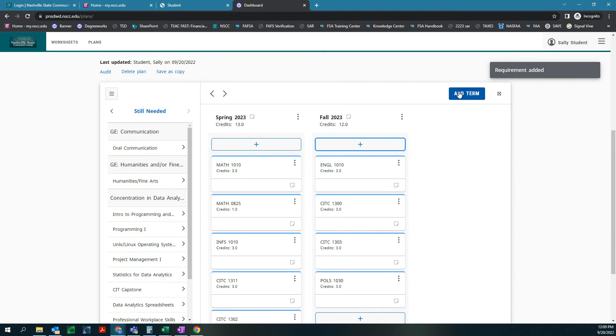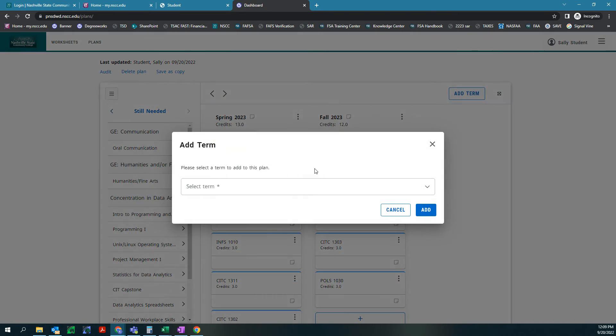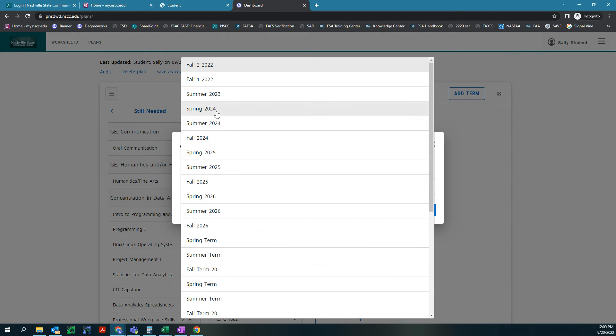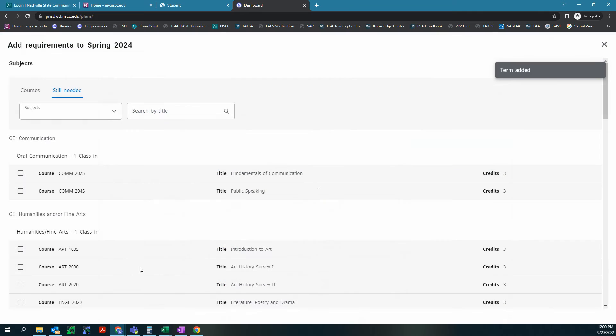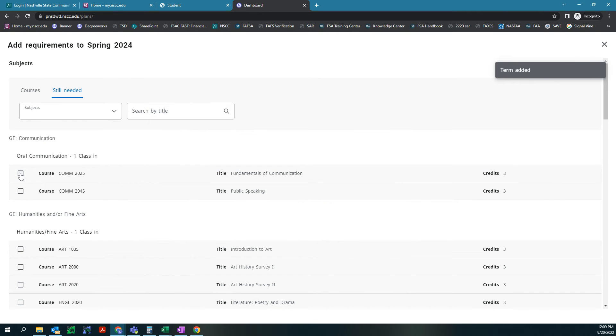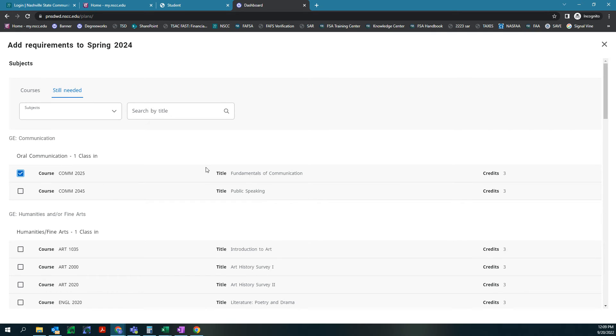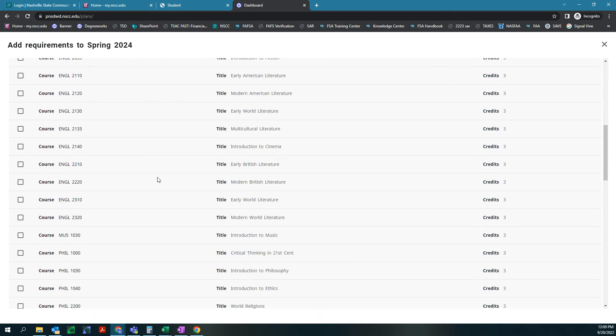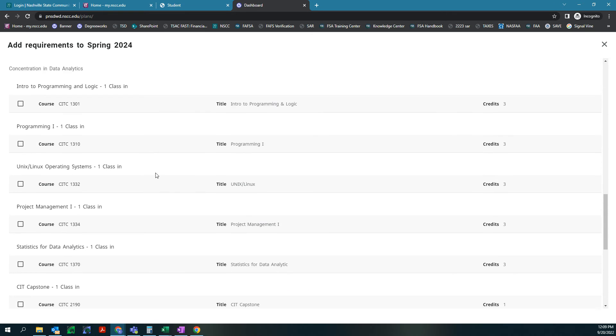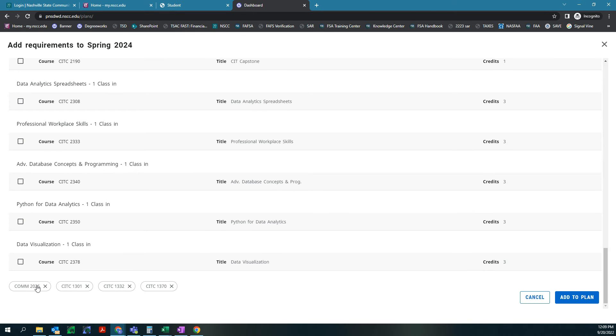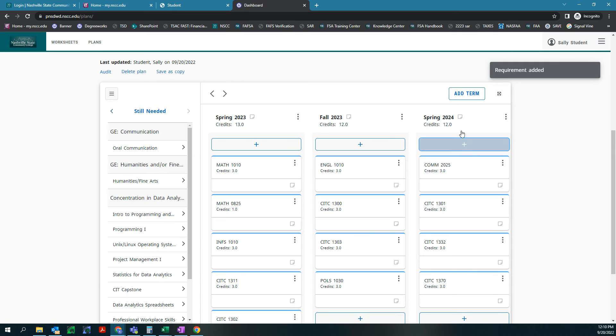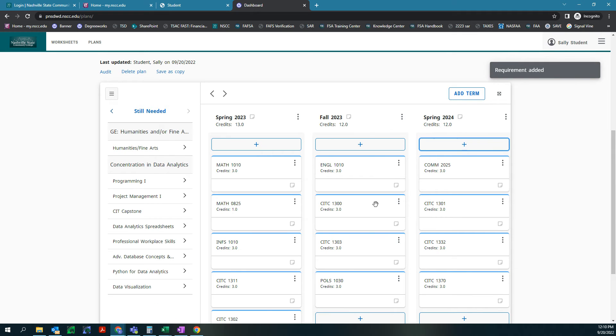We are going to add another term. So we did fall 2023, so we are going to select spring 2024. We'll hit add and we're gonna add our classes again. Let's do one of our comm classes. We need to do one of these, either public speaking or fundamentals of communication. I would probably choose fundamentals of communication instead of public speaking for myself. Then we're gonna scroll down and let's do intro to programming and logic, Linux operating systems, and statistics for data analytics. So we have one, two, three, four classes. We'll hit add to plan. We can see that they were 12 credits so we're doing good.